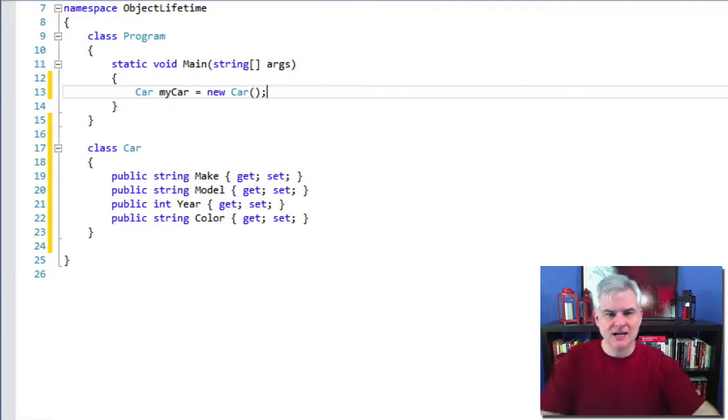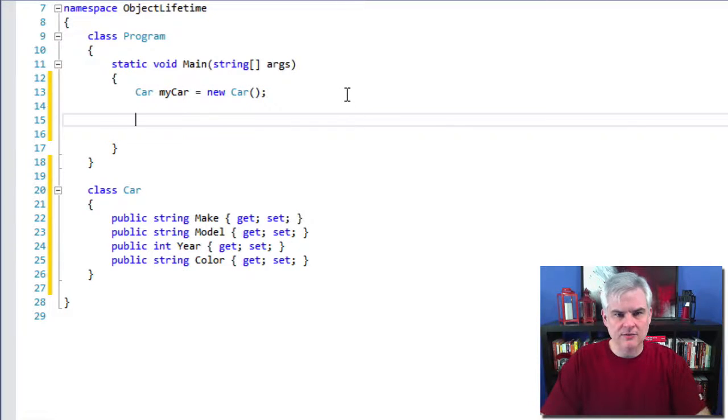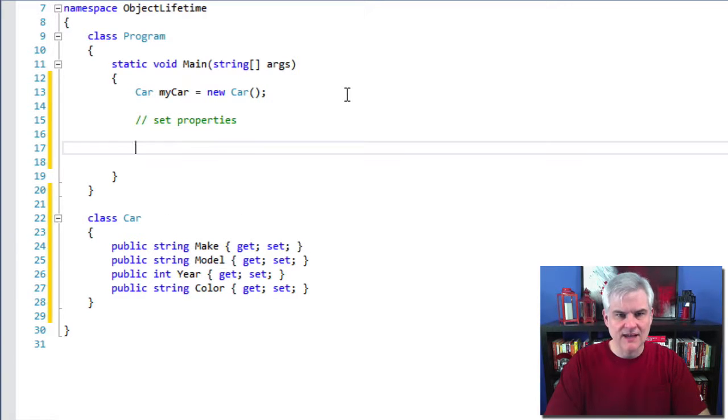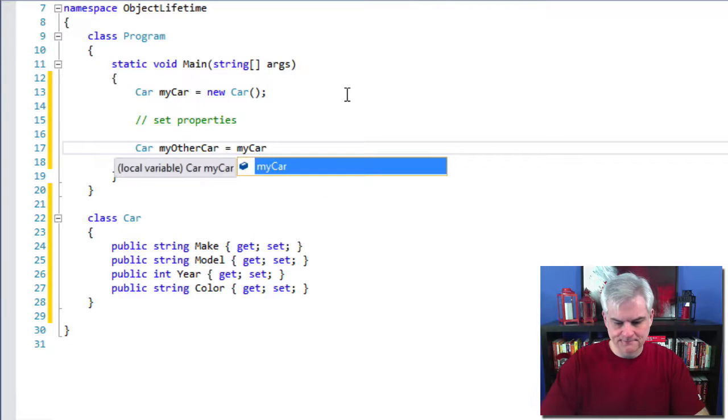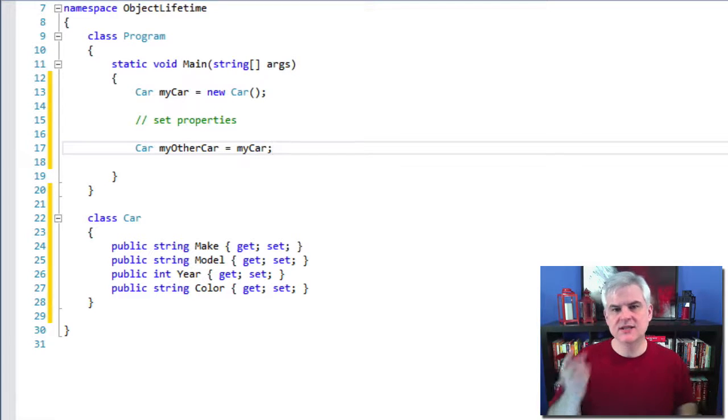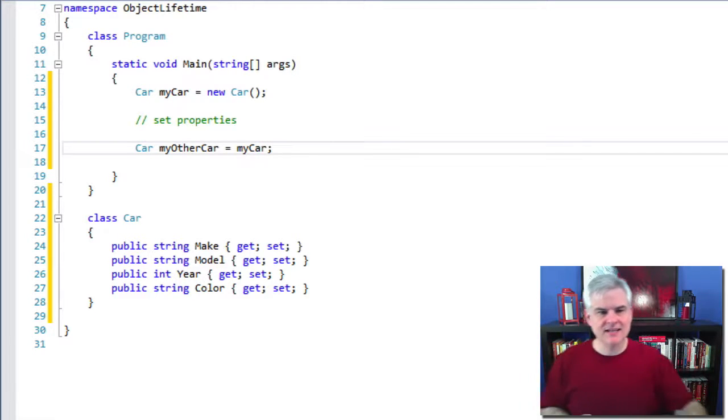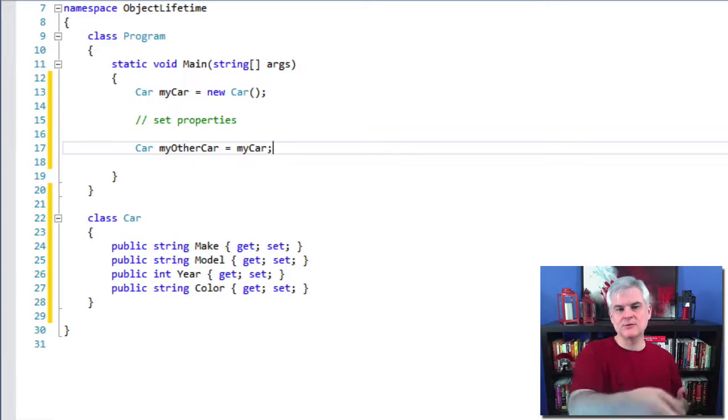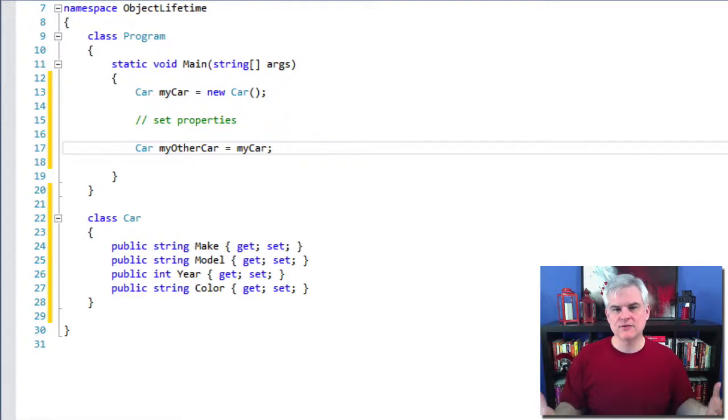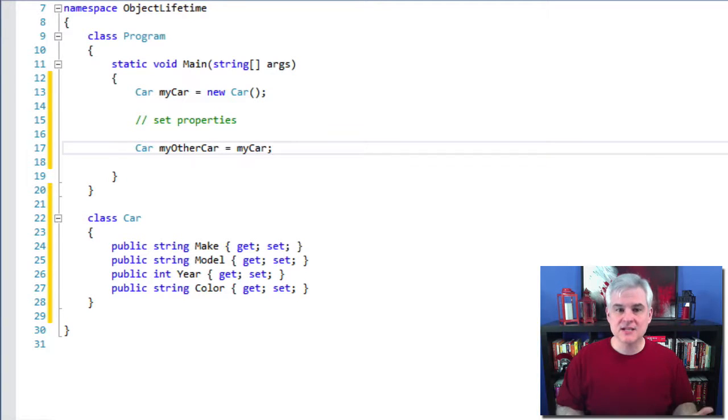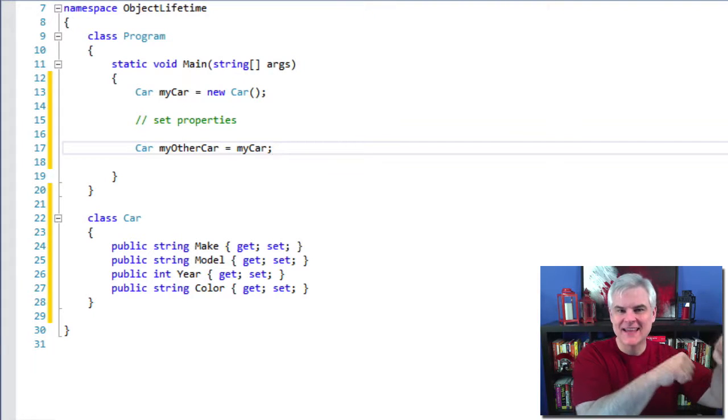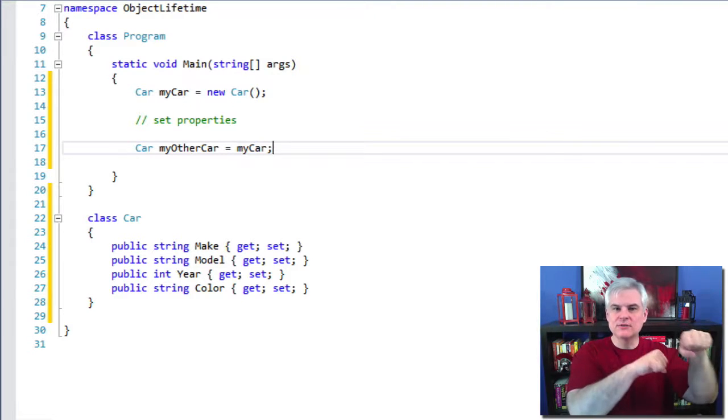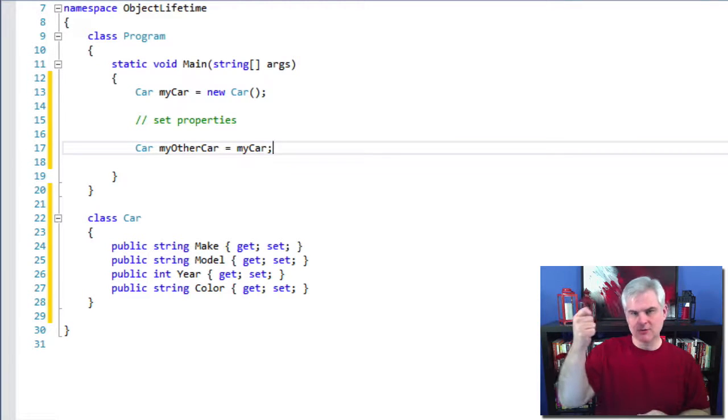If we're no longer holding on to a reference to that instance of the car class, then it will remove the data that's stored in that spot in the computer's memory and free it up so that other programs can use that address in the computer's memory for their own needs. And this process is called garbage collection. So you can do something like this, where car myCar equals new car, and then you'd set properties and do all kinds of stuff like that here. And then you could do myOtherCar equals myCar.